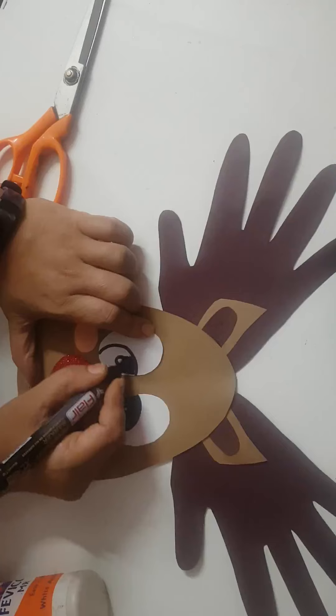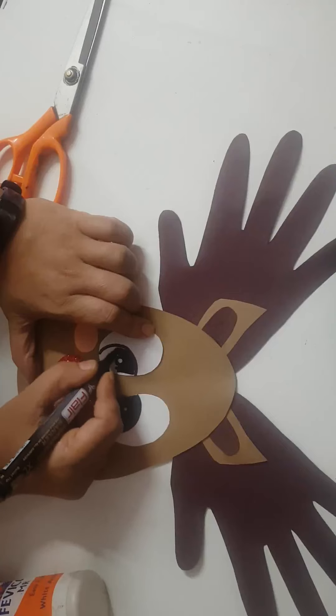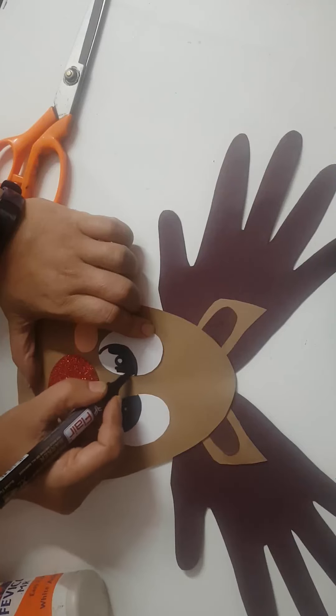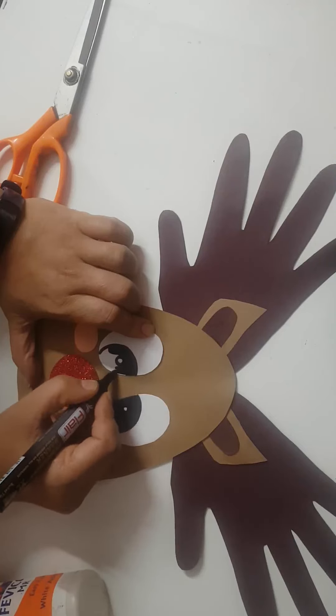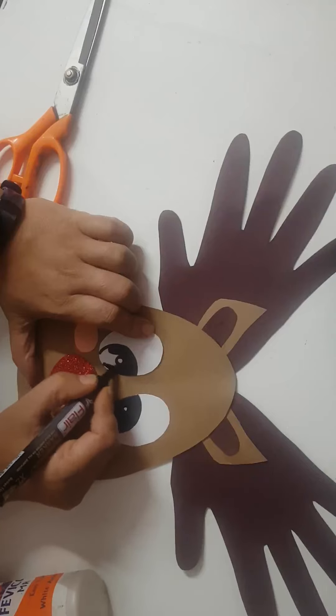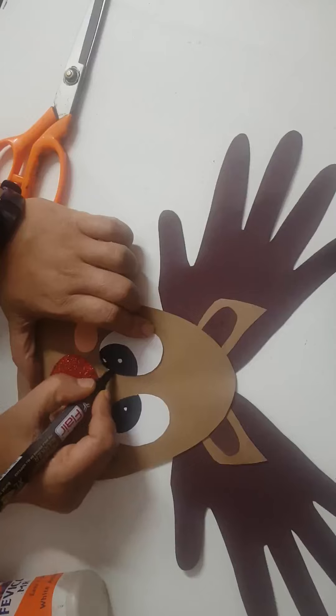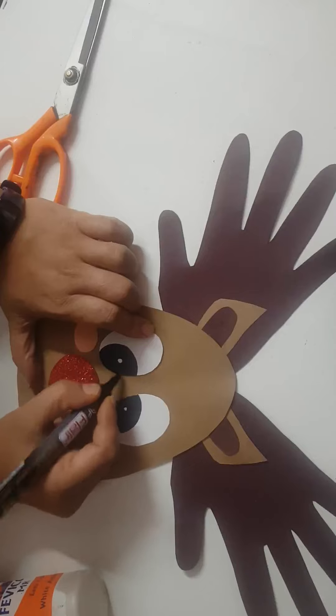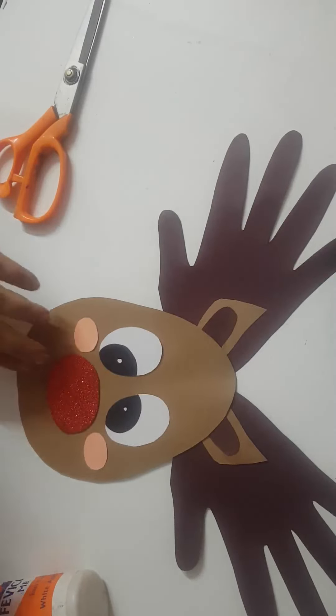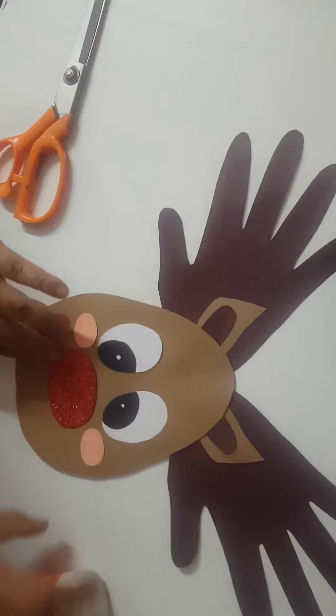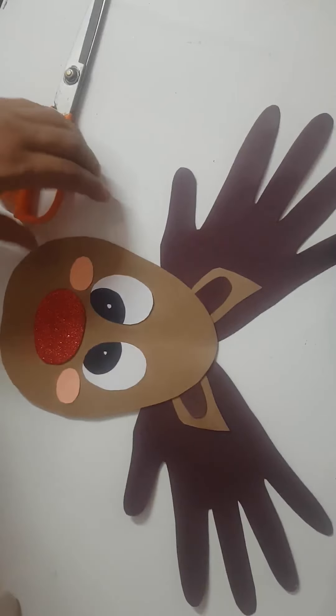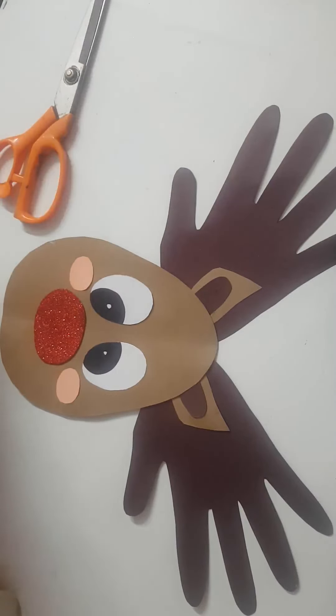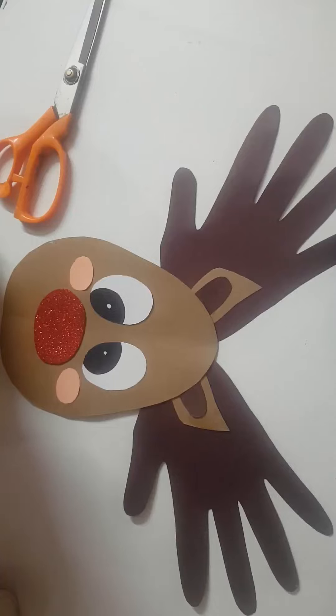So now your reindeer is ready. Thank you, God bless you.